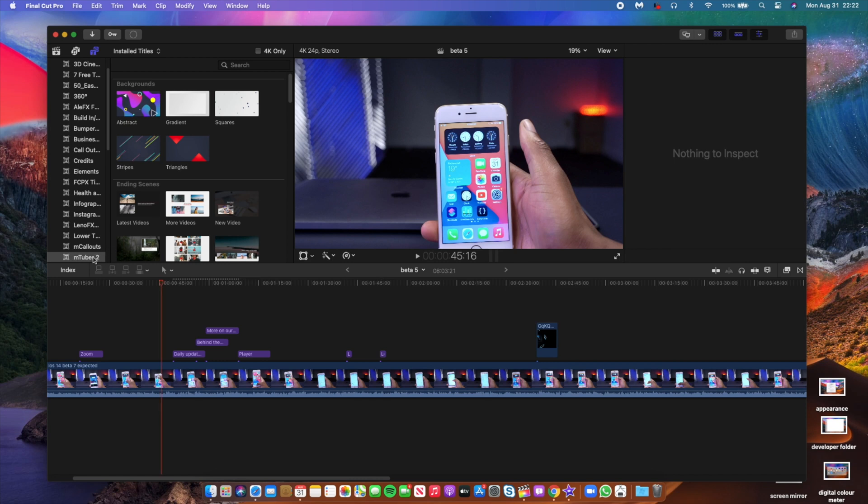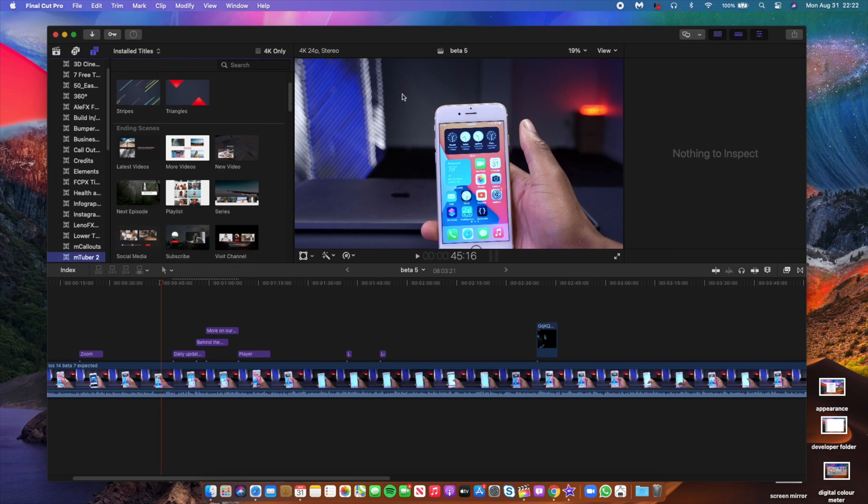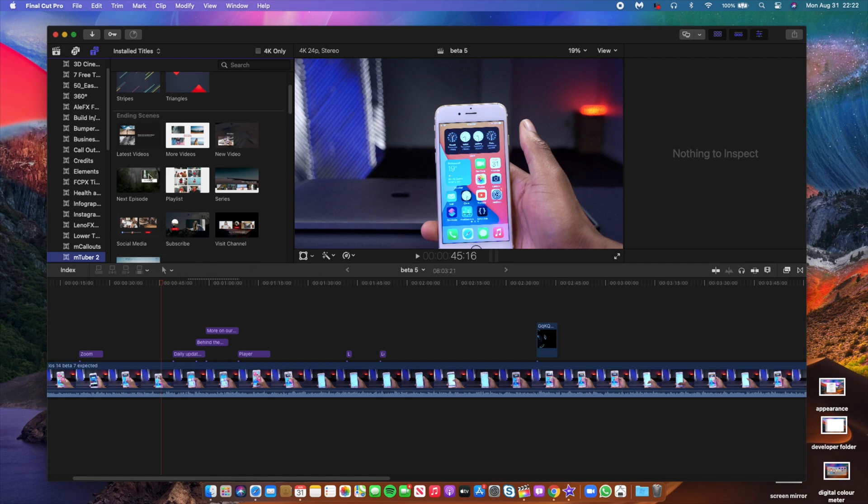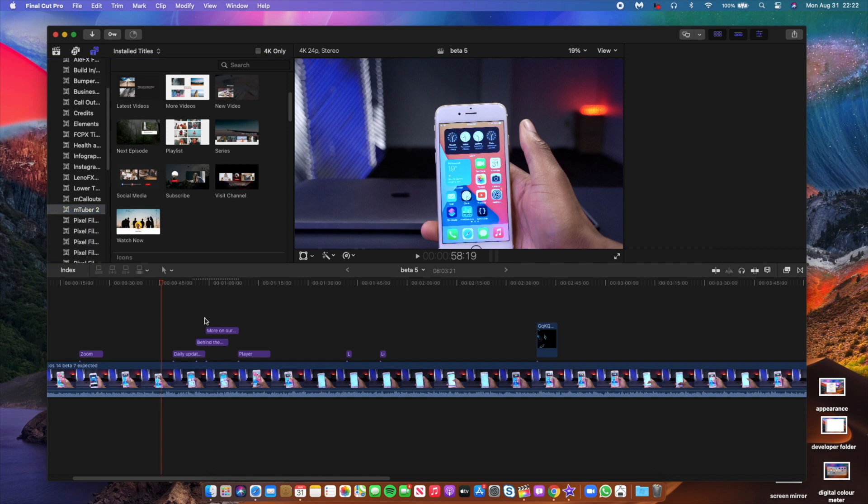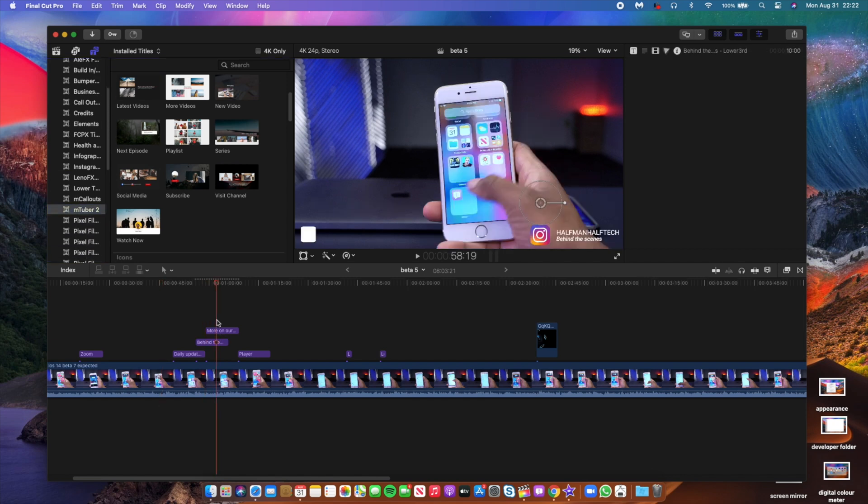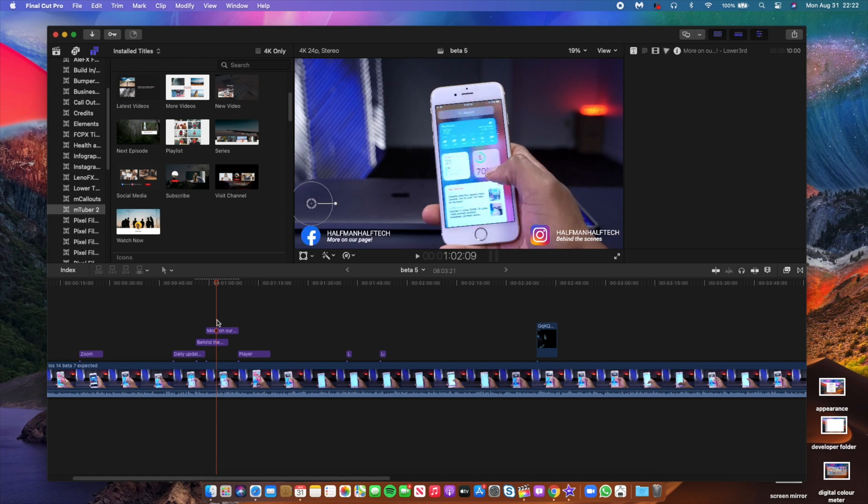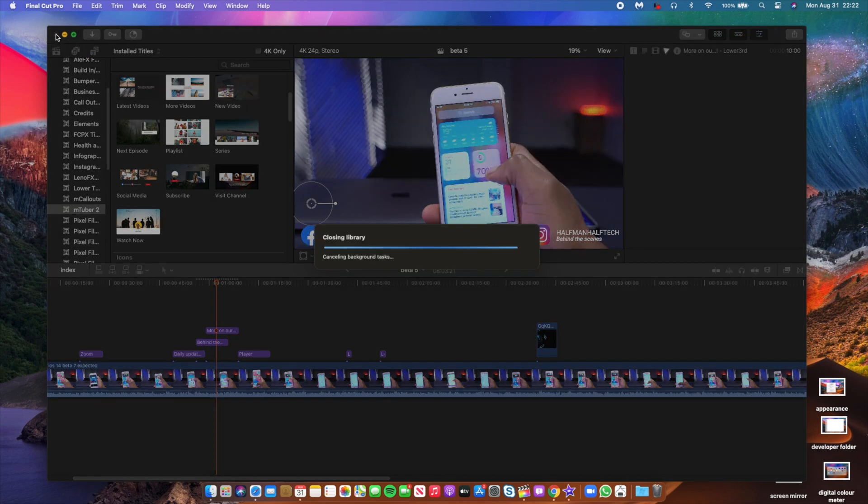The first one has to do with Final Cut Pro. So if you use Final Cut Pro and you use Motion VFX plugins, sometimes you find that they won't work on beta 5 of macOS Big Sur. However, the same plugins that won't work on beta 5 are working on Catalina, so this is something that we expect beta 6 to fix. I've experienced this and I've reported it using the feedback app.